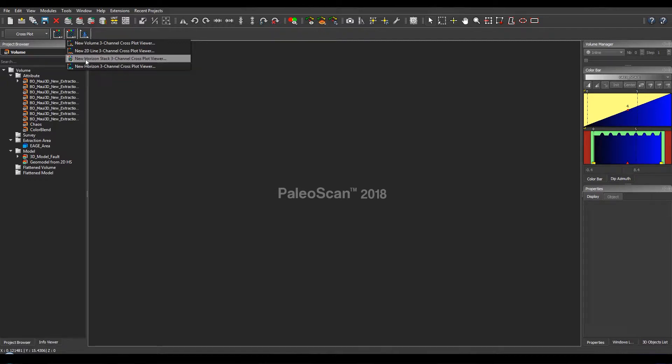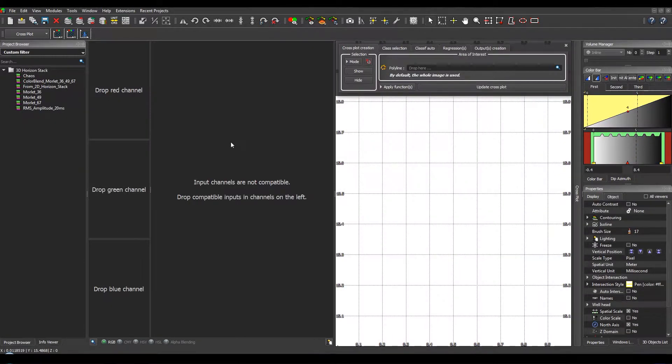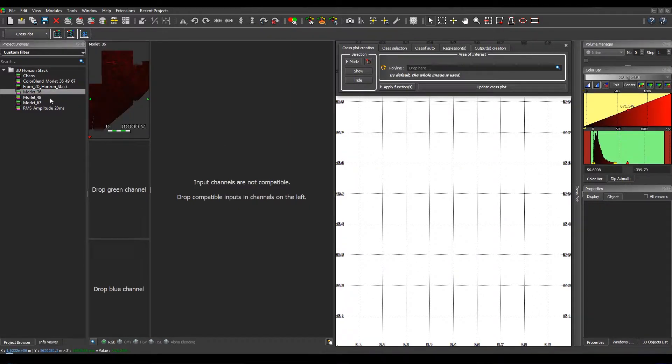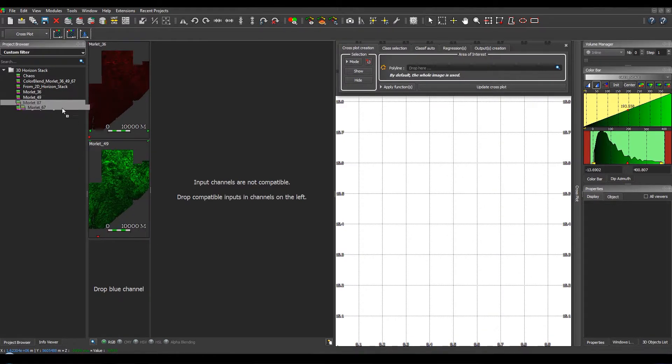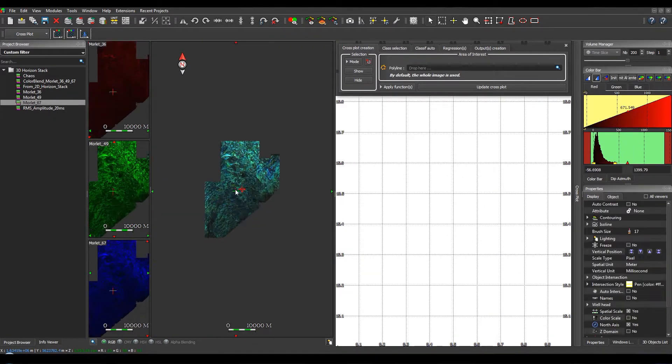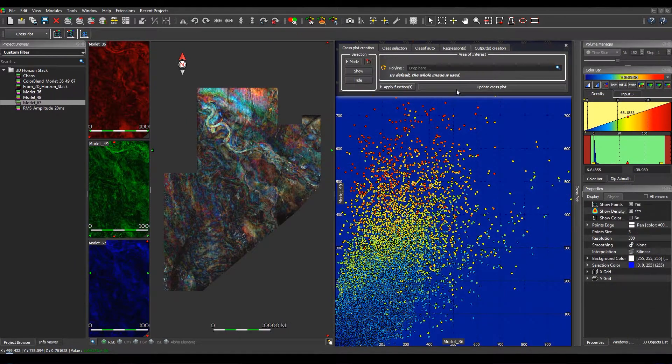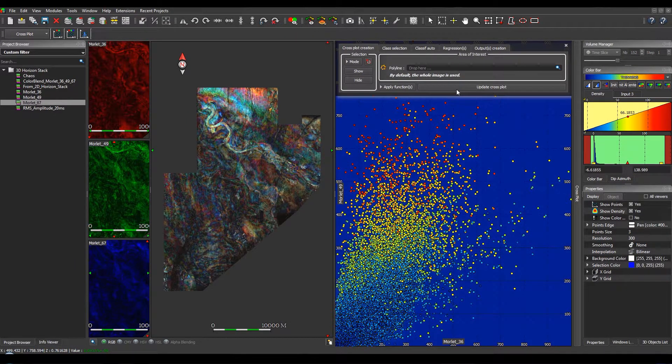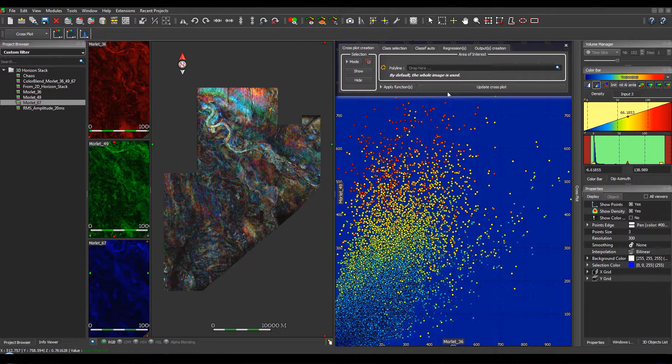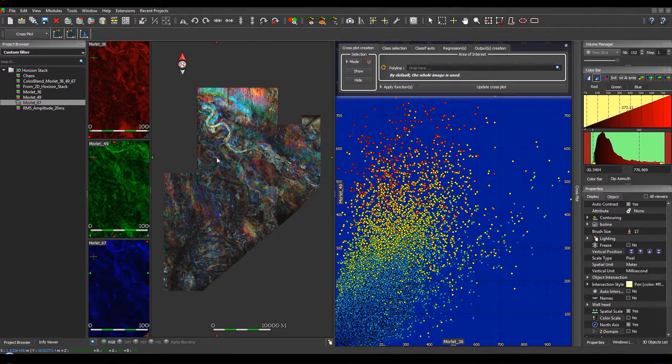Today, we will extract a channel as a geobody from horizon stacks of the MAUI block in New Zealand. As inputs, we will use three horizon stacks computed from spectral decomposition using the Morlet wavelet at 36 Hz, 49 Hz, and 67 Hz. Then you click on Update Crossplot in order to display the crossplot between all the amplitudes between the three viewers. If you want to focus on an area of interest, you can manually select the area of interest directly on the horizon stack viewer.